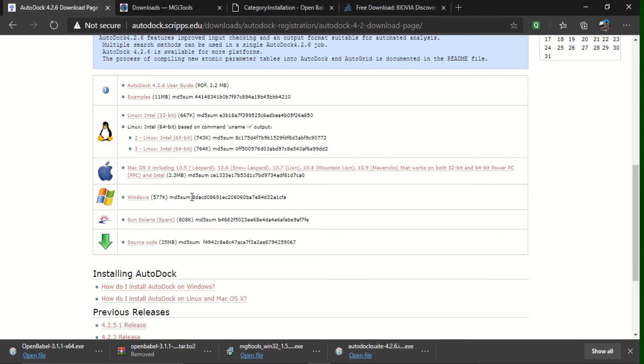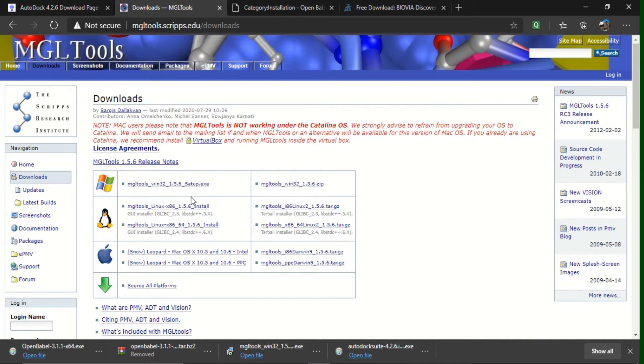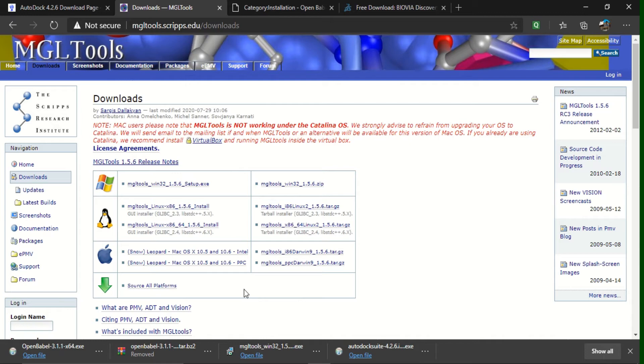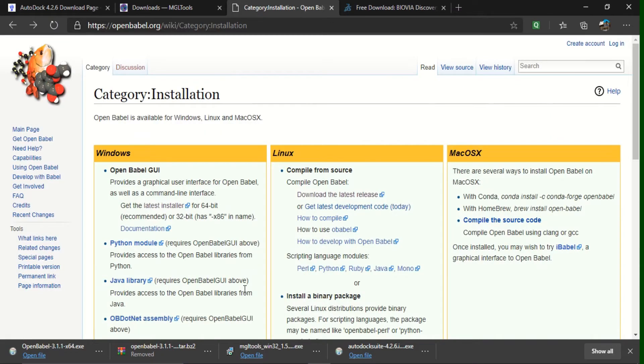And next, coming to MGL Tools. MGL Tools, also I have downloaded this Windows version, what you can see it here.